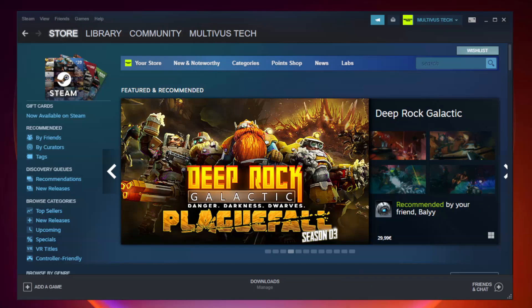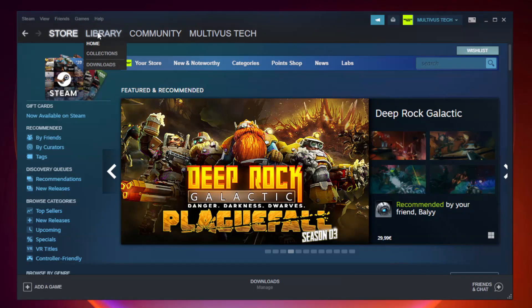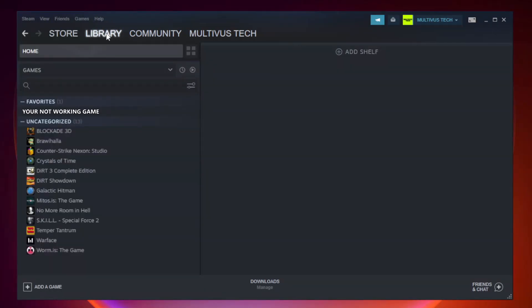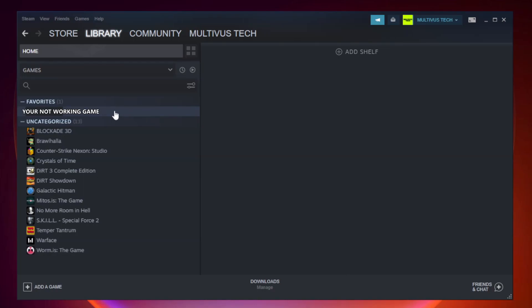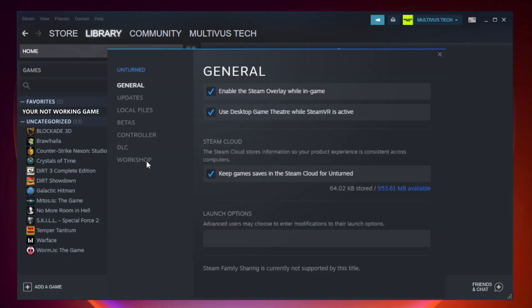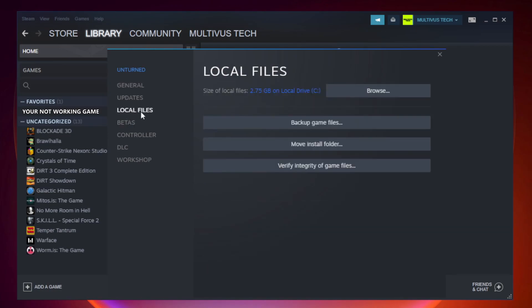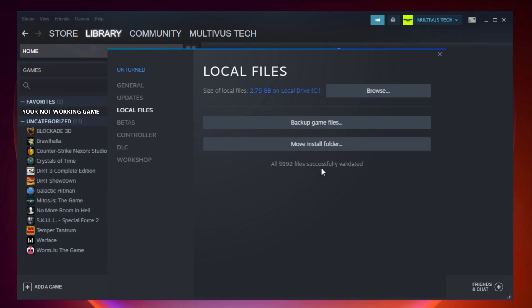Open Steam, go to the library. Right click your not working game and click properties. Click local files. Click verify integrity of game files. Wait for completion.